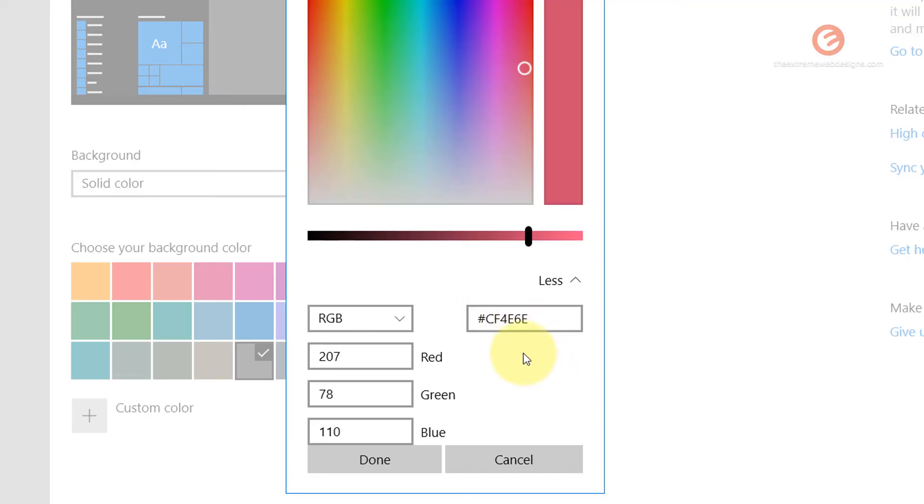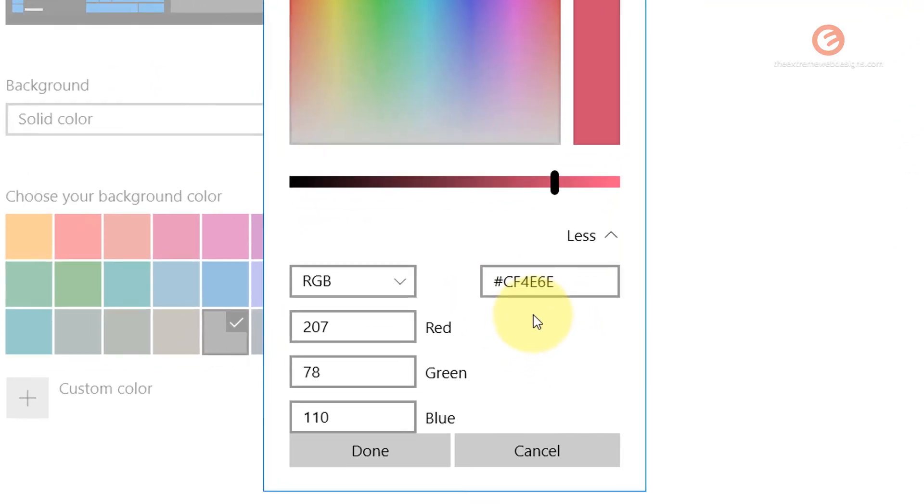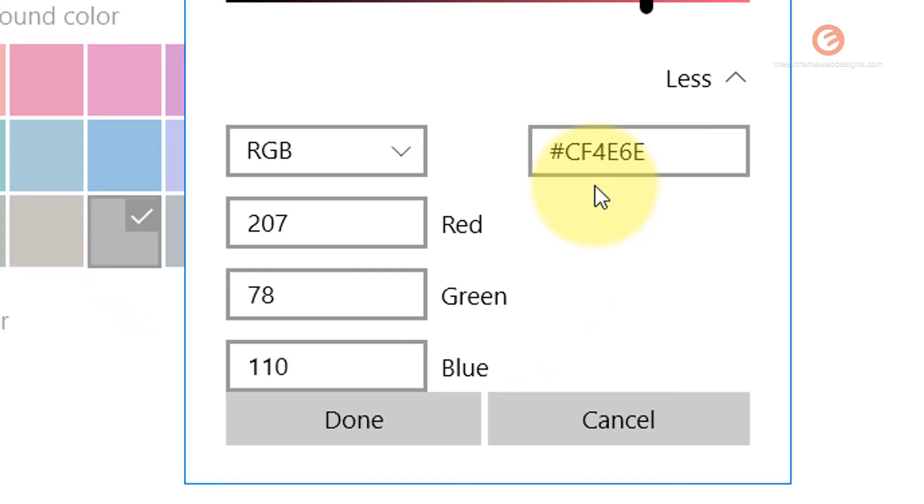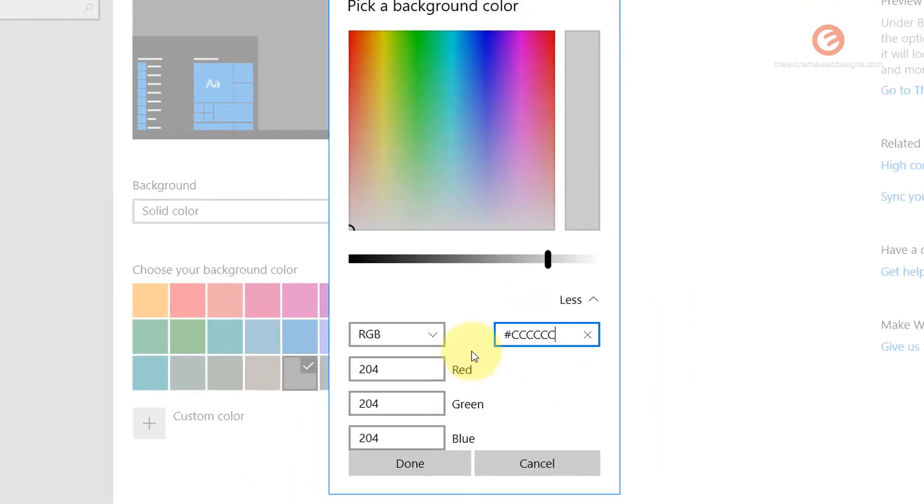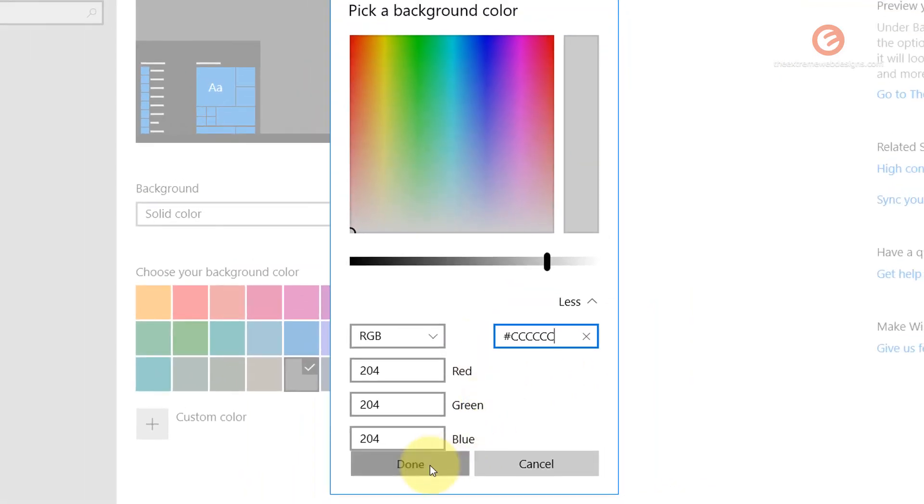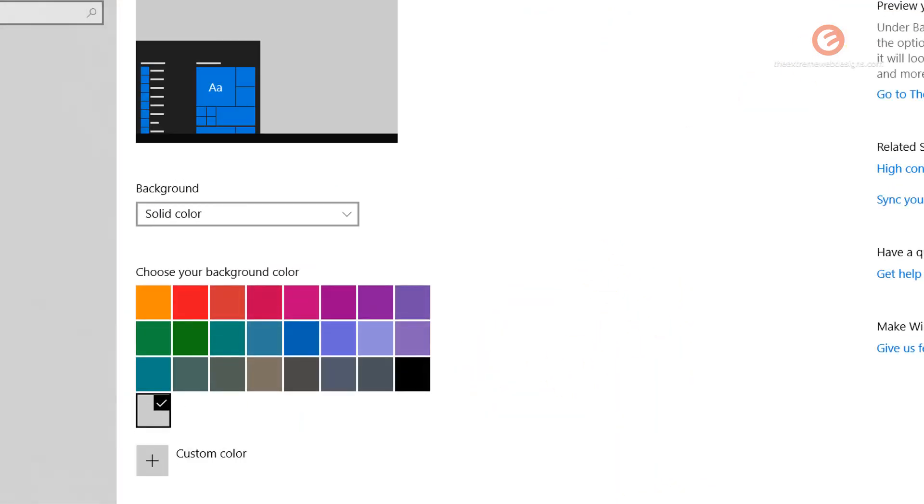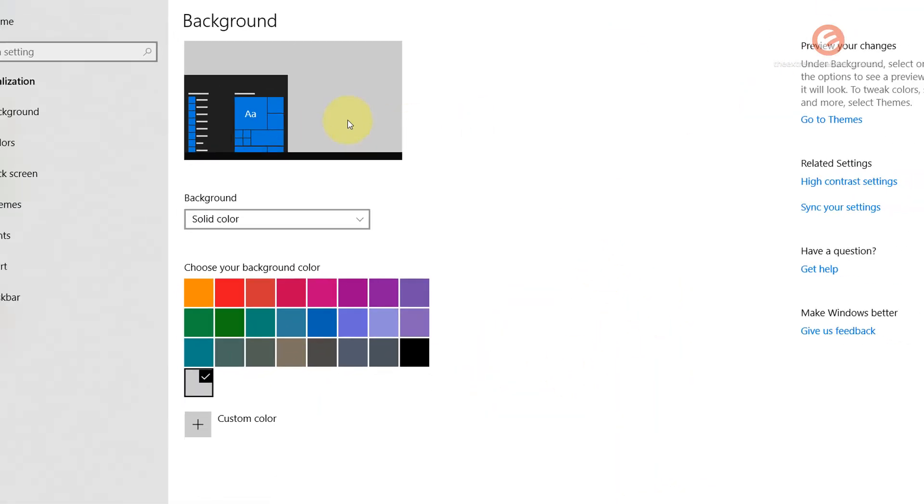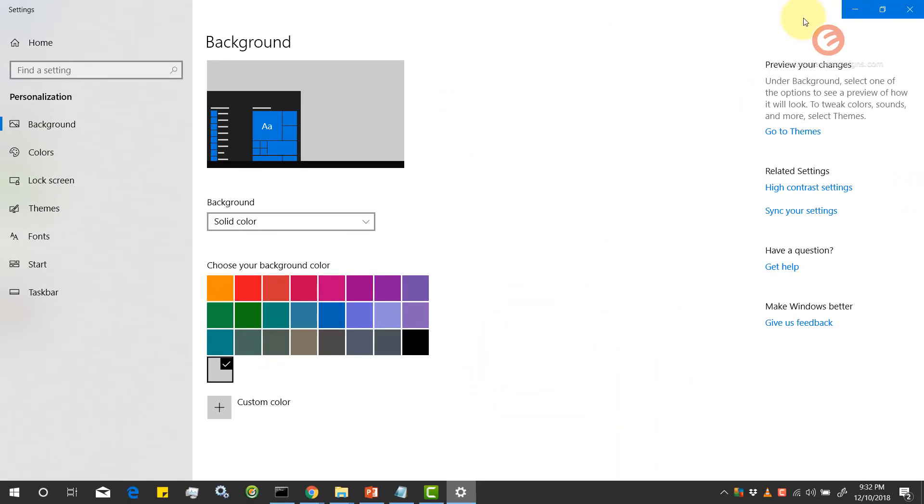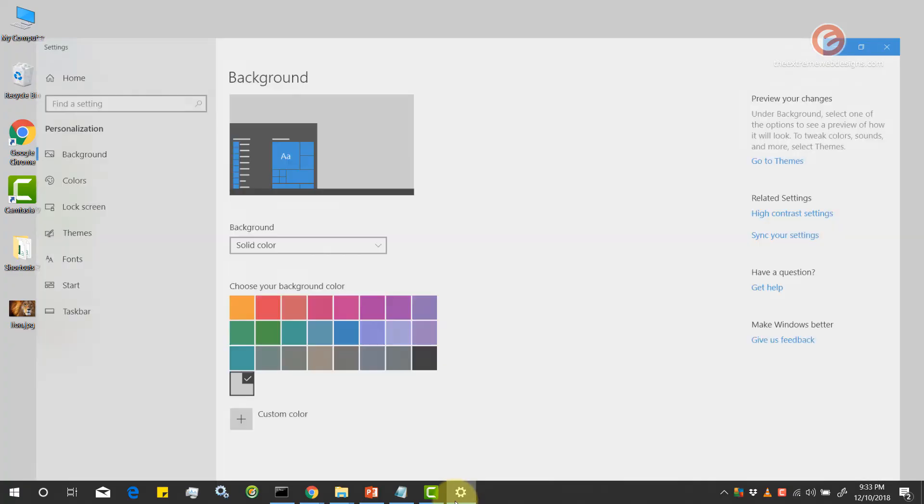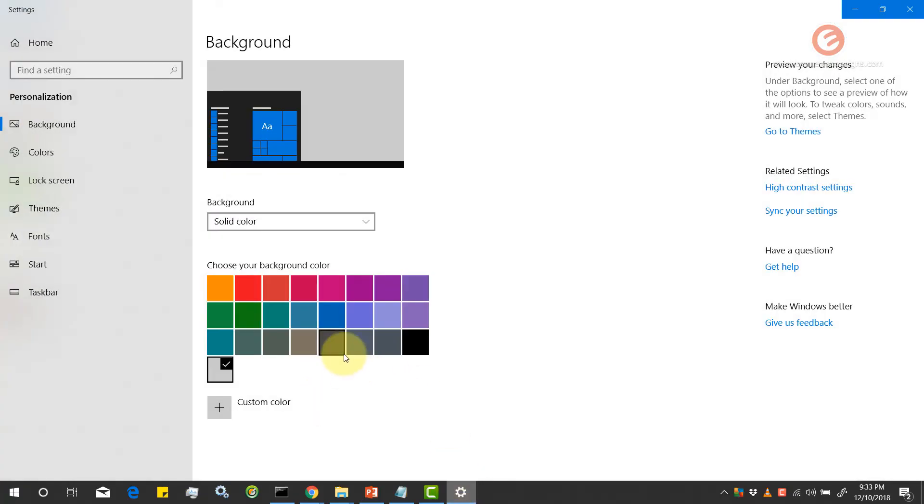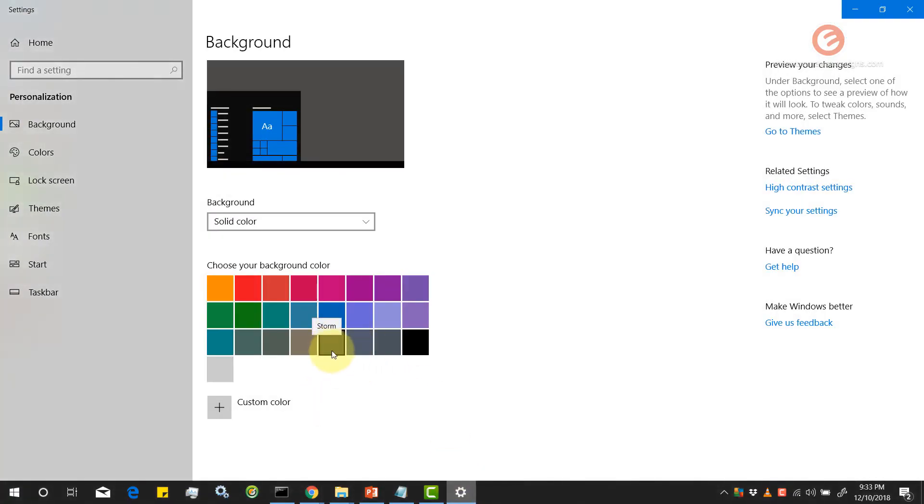So off the top of my head I remember a hex value that says C all the way six times and I'm going to hit done and as you can see here it's light gray color. This is the hex value that I just applied. So let me revert it back to the color that I like and let me close this.